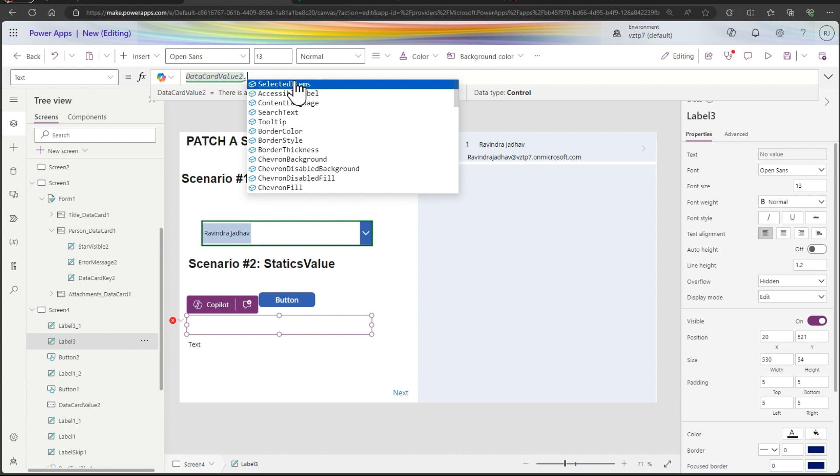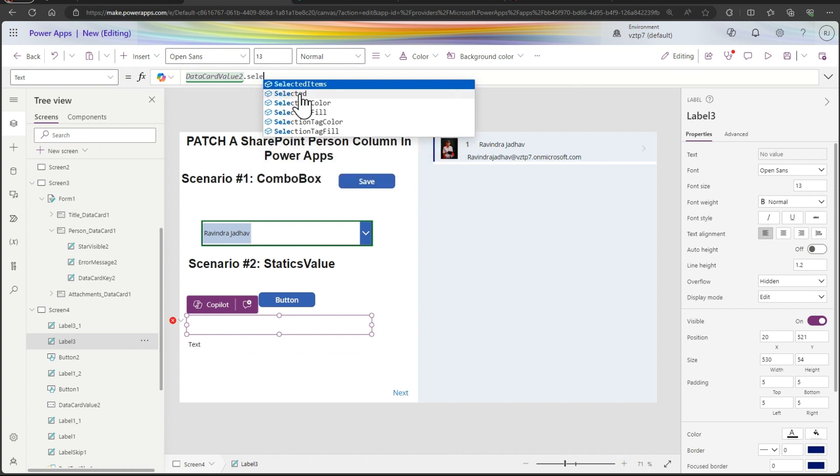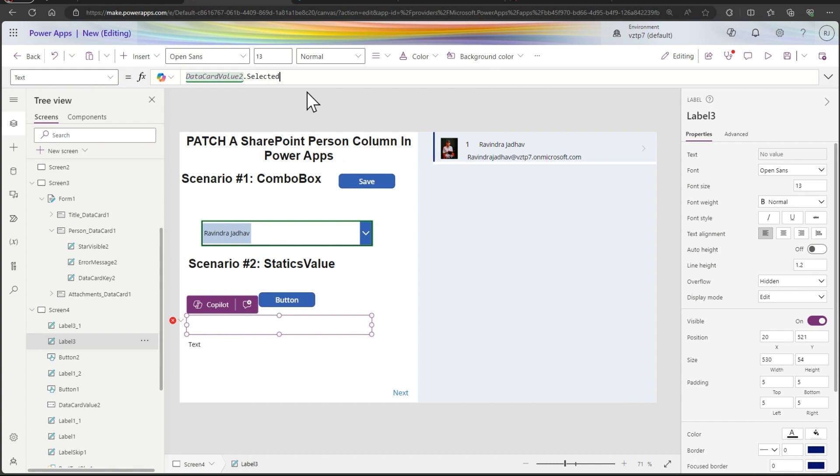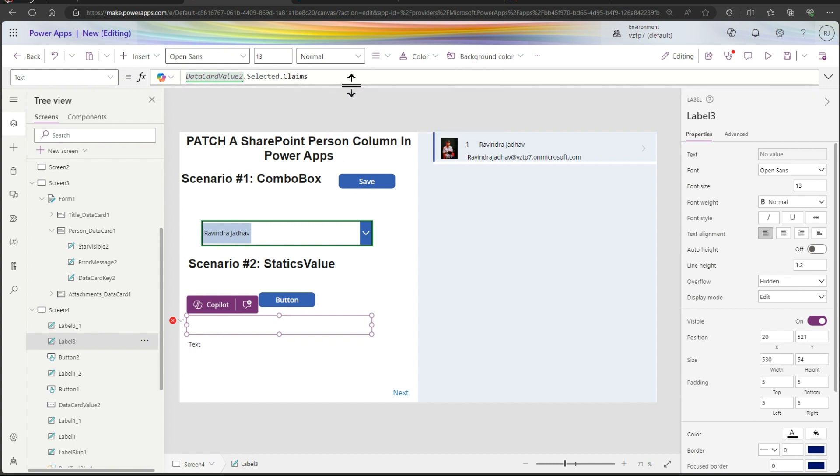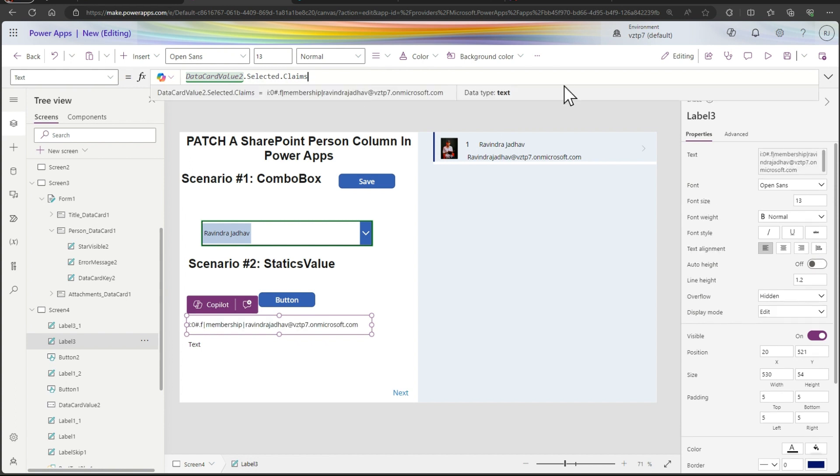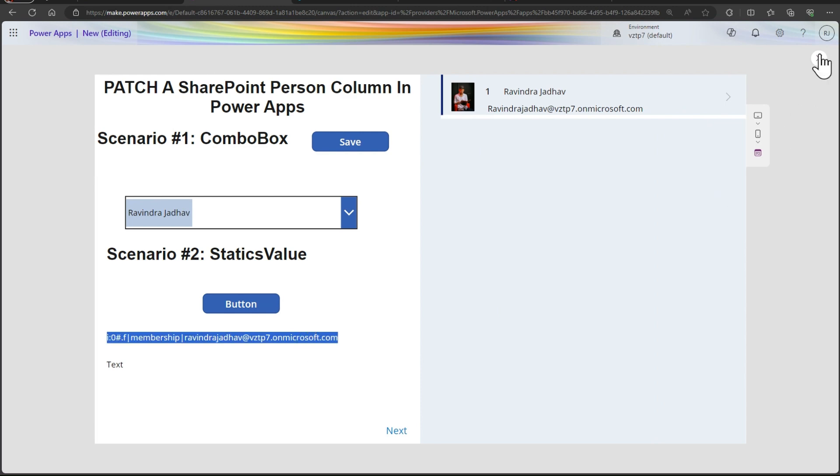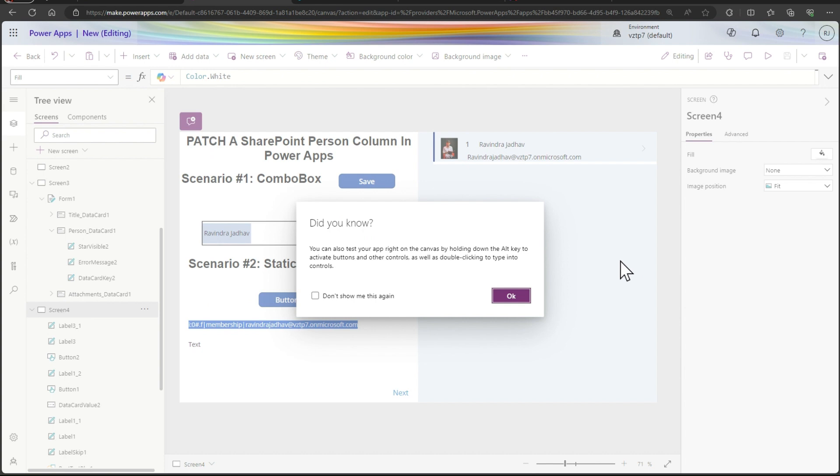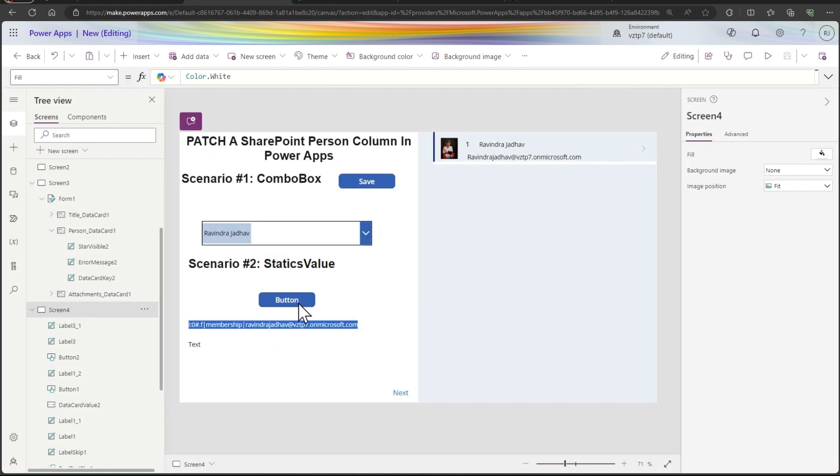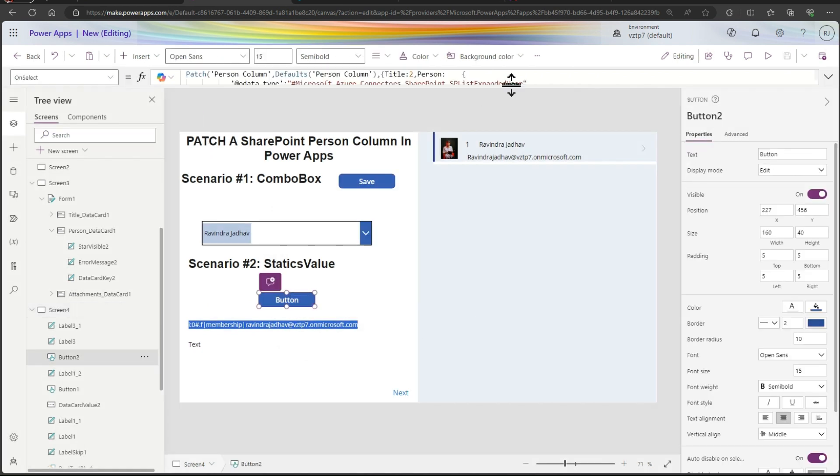Here combo box dot selected dot we want claims. So just type the claims here. Let's go in the play mode, copy this. Then select the button.